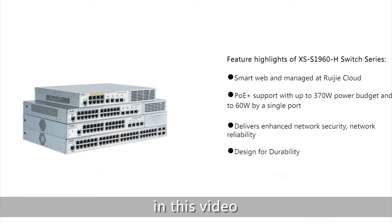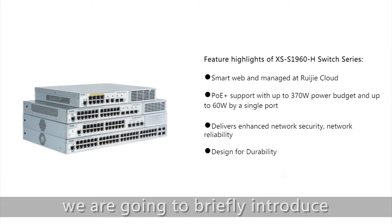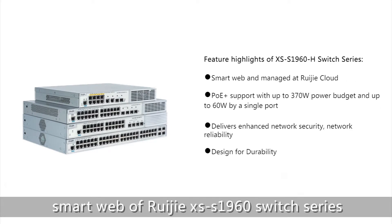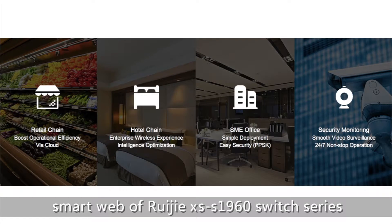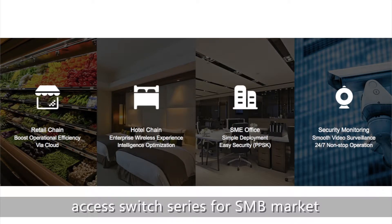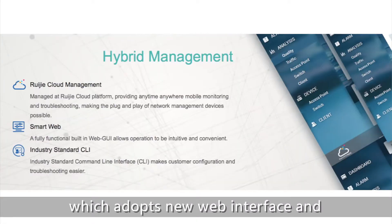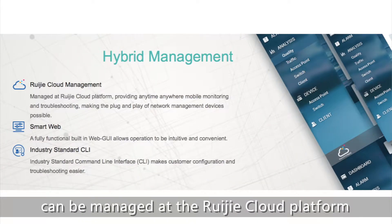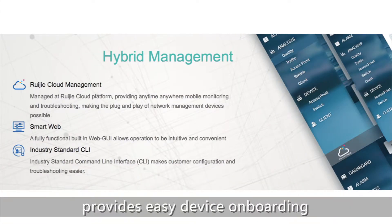Hi everyone, in this video we are going to briefly introduce SmartWeb Outreach Access AS 1960 Switch Series. The 1960 Switch Series is an OS-Access Switch Series for SMB Market, which adopts a new web interface and can be managed on the RG Cloud platform.